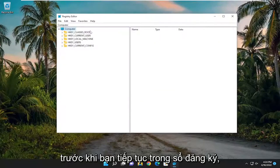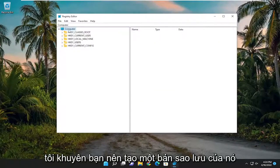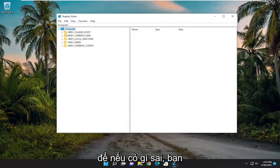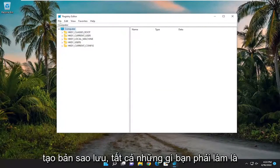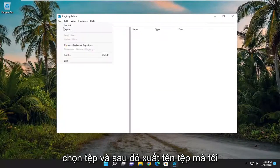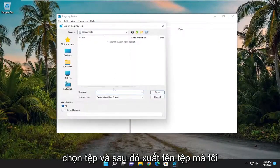Before you proceed in the registry, I would suggest you create a backup of it. So if anything were to go wrong, you can easily restore it back. In order to create a backup, all you have to do is select File and then Export.